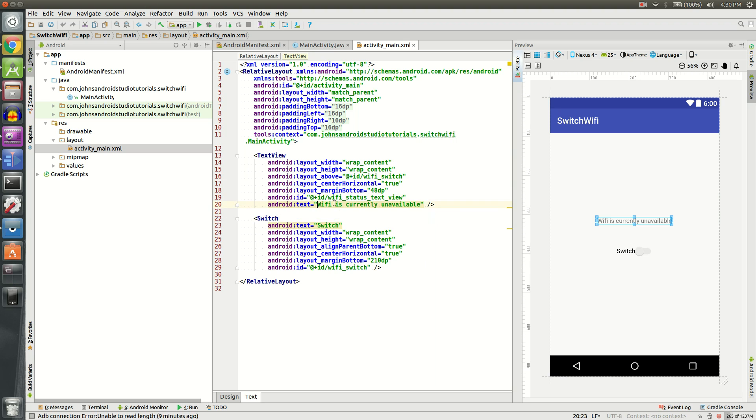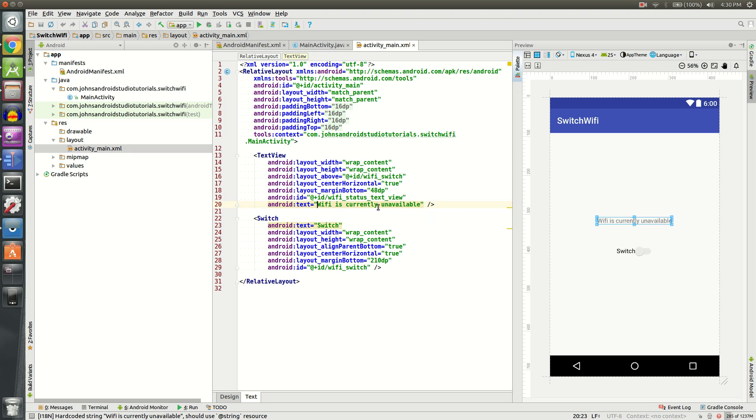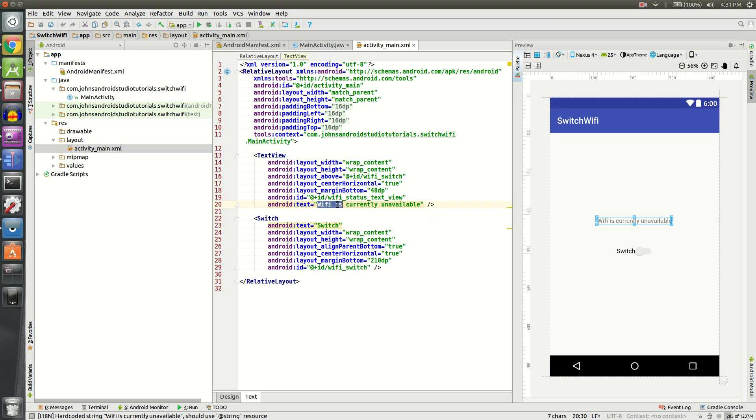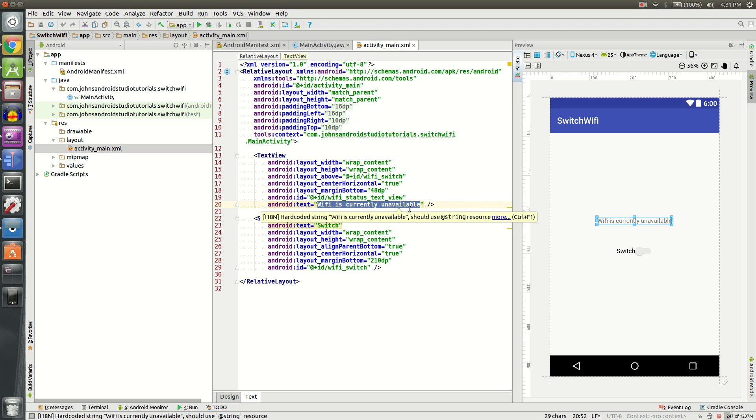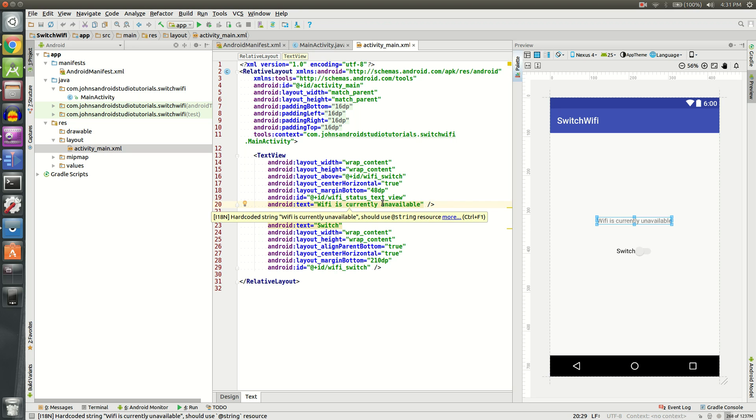You might want to take notice of the text of the text view. Currently, mine is set to Wi-Fi is currently unavailable. It should never say that in the app when it's running, but just in case our app fails for some reason, it'll have a nice little message to say that Wi-Fi is not working right now.